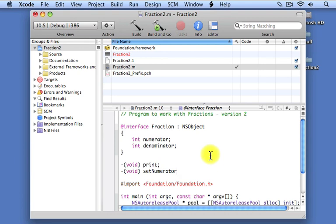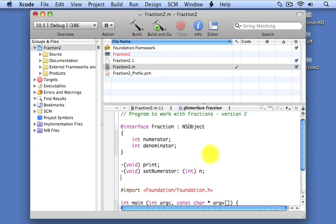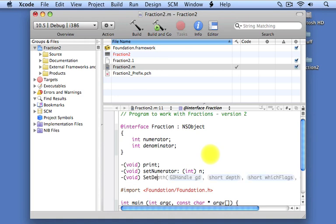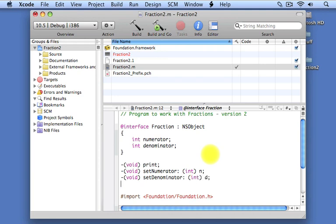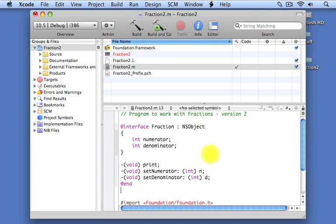We're going to have a method that will allow us to set the fraction's numerator, so we're going to call it setNumerator. And the setNumerator method is going to take an integer value as its argument, which we'll call end. And we're also going to have a corresponding method called setDenominator, which will take an integer argument, which we'll call d. And that completes our interface section.